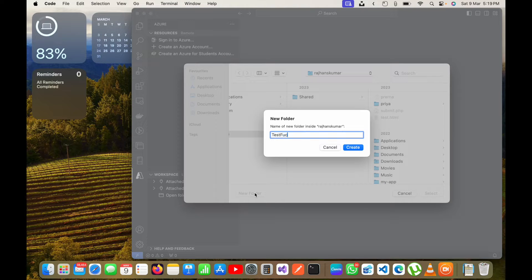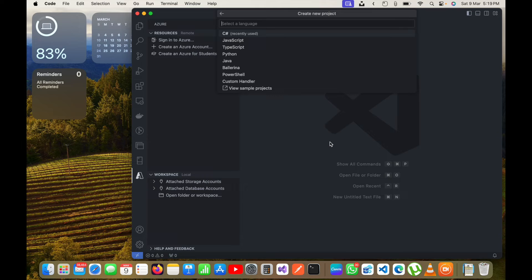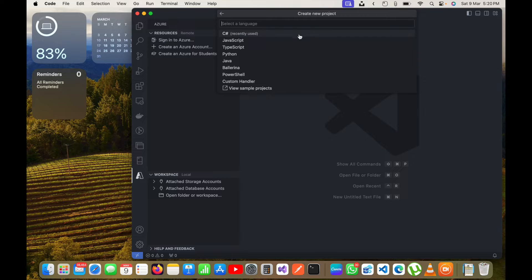I will click Select and now it will ask which language you want to use to create the Azure function. I will use C# here. You can also use any language — you can see options like TypeScript, JavaScript, Python, Java, PowerShell, or any custom handler. I will click on C# to select the language.